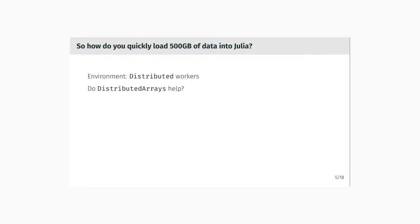So the question is, how do you load that amount of data into Julia? Normally, we have used the distributed package which provides the distributed environment with remote calls and workers, and we intended to split the data among the workers so that there is no problem with memory on each of the workers.